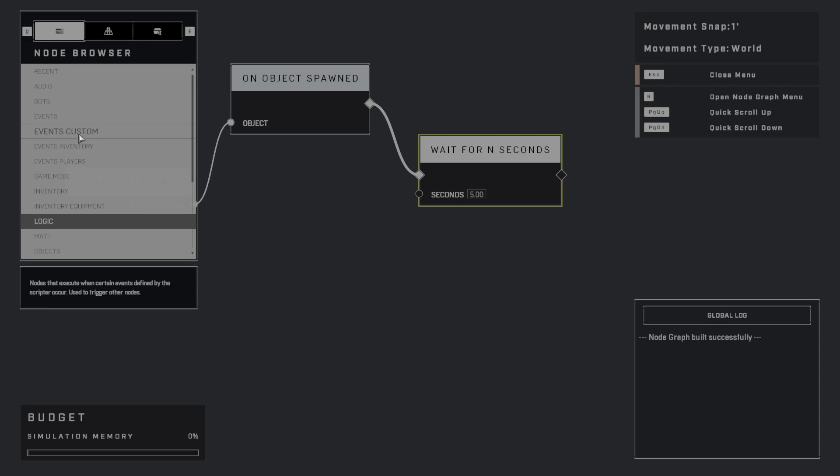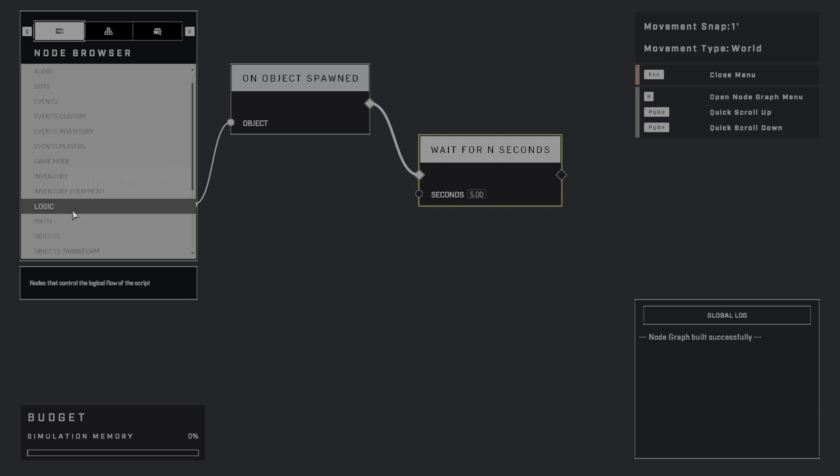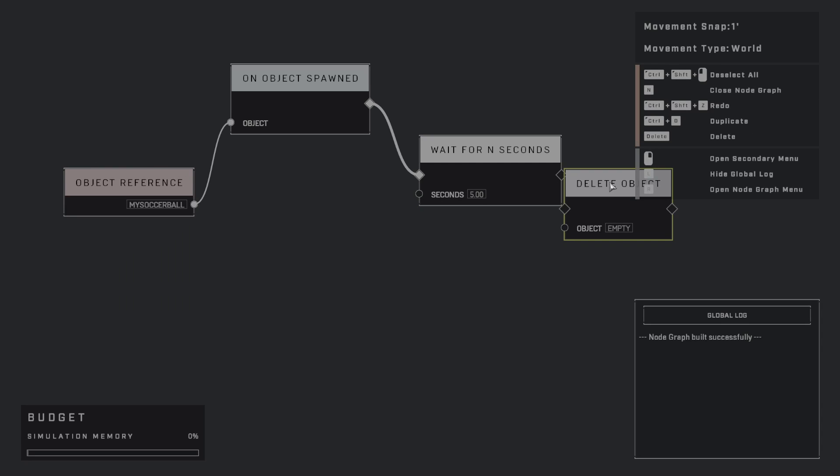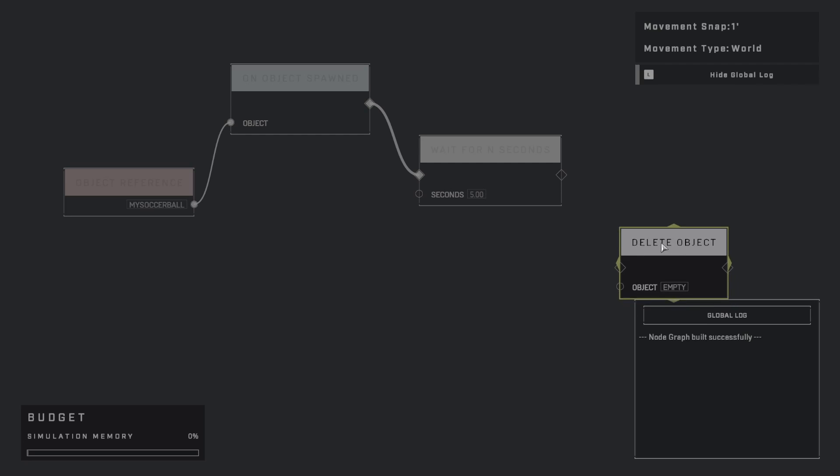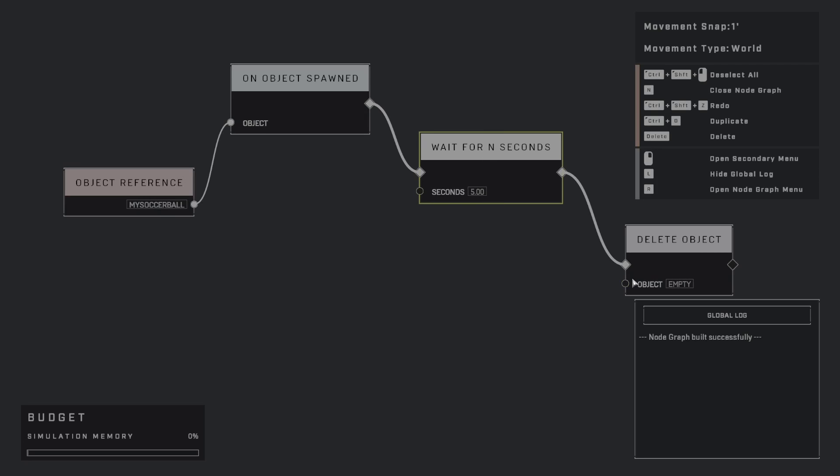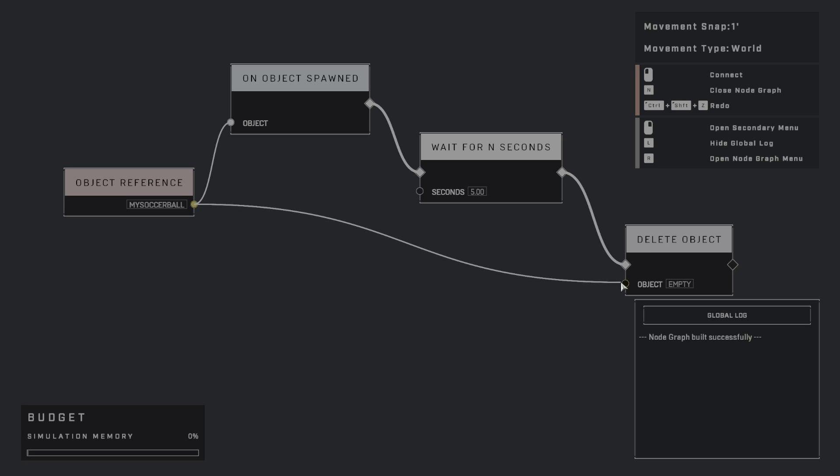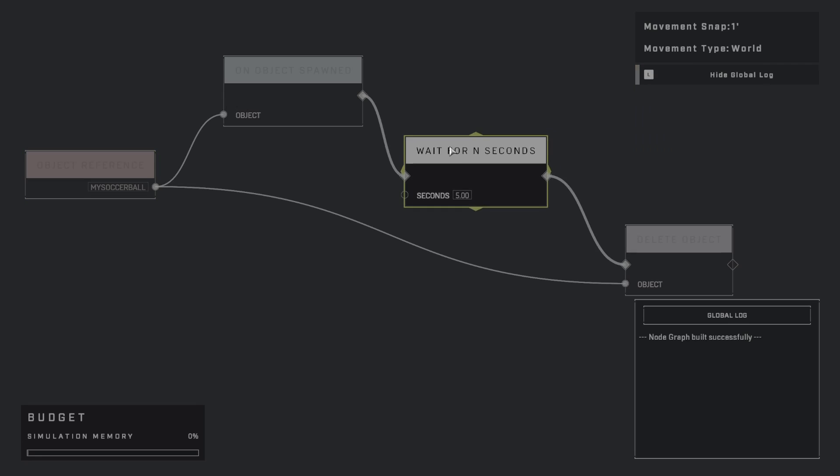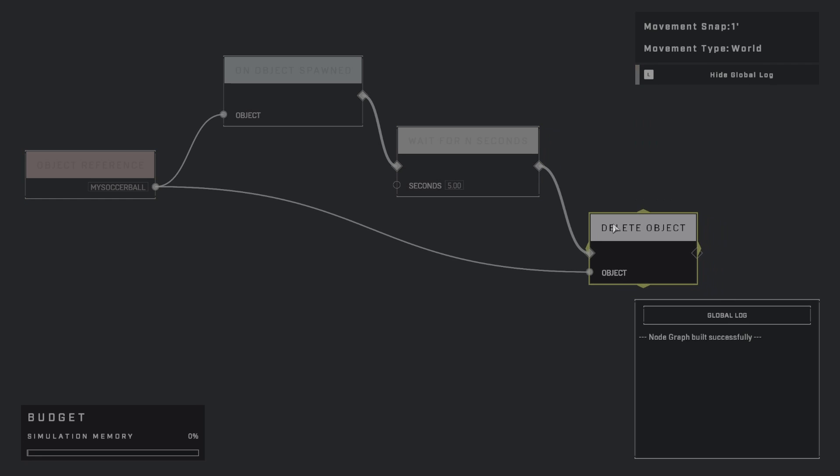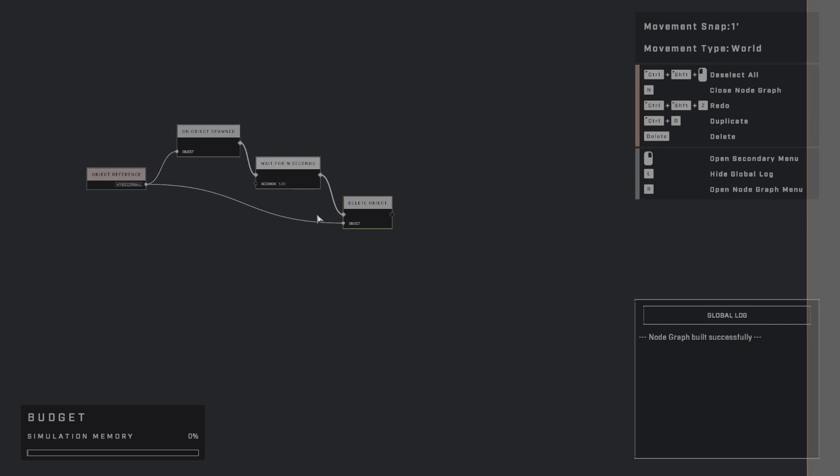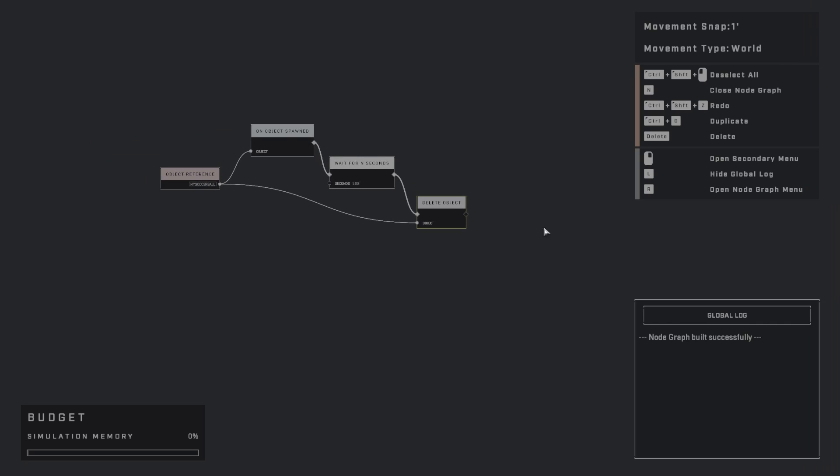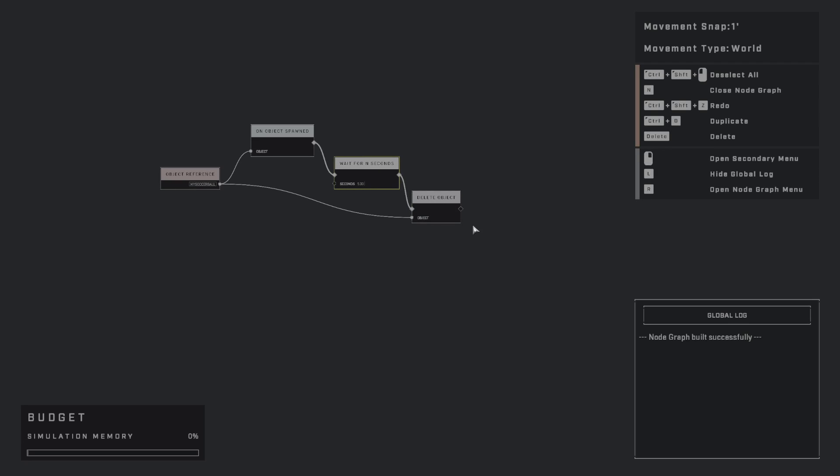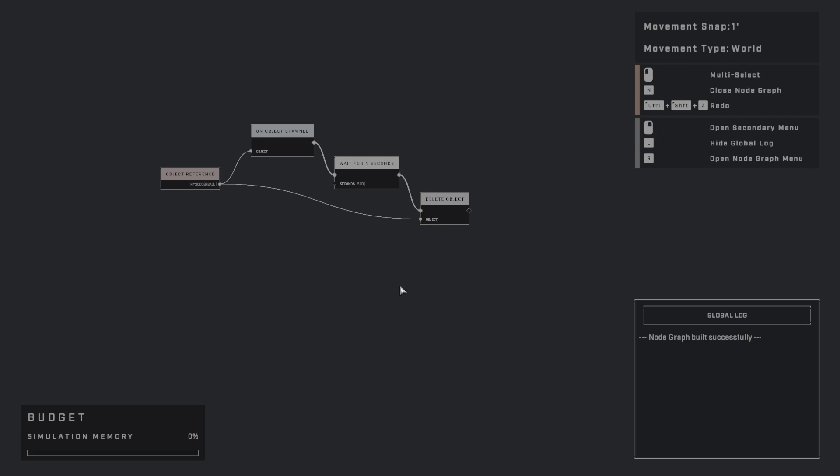And then what do we want to do after five seconds after the ball is spawned? Well, maybe what we want to do is let's go to Objects, and then Delete Object. So if I do this, and then I chain this together, and then what object do we want to delete? Well, we want to delete our soccer ball object. So you can kind of see how the logic here is flowing. And I've organized it like this shape because this is pretty traditional when you get into visual scripting. It's to kind of make this cascading almost shape. It makes it easy to just look at and kind of diagnose.